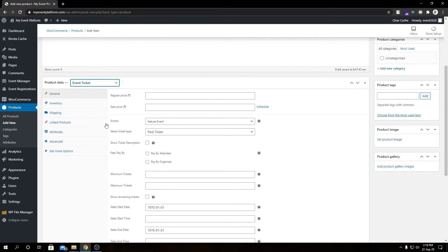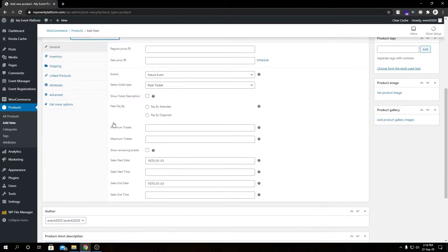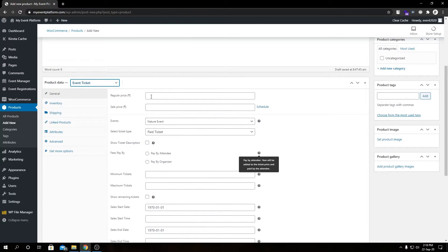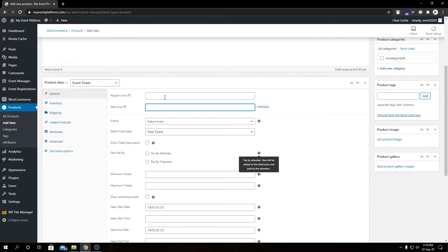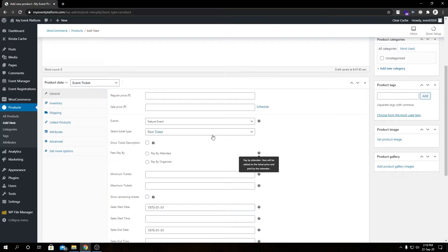If we click this we'll have the ticket details form. First we have regular price, we have sale price - these two are courtesy to WooCommerce and we can even schedule the sale price. Then we have our events.